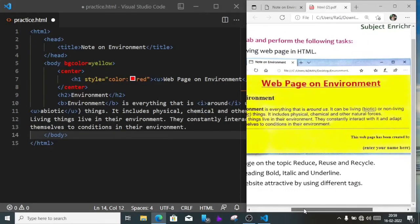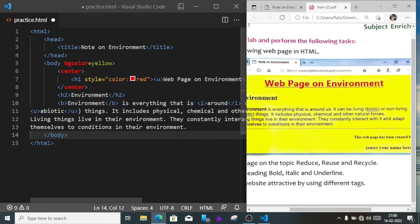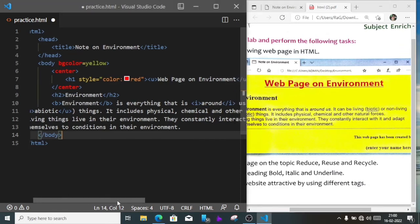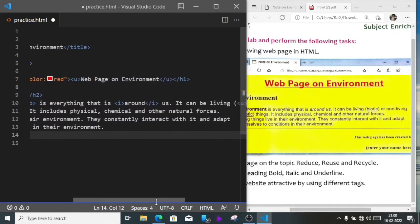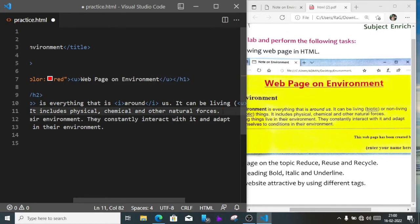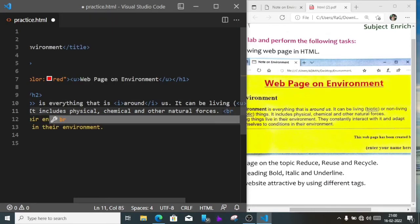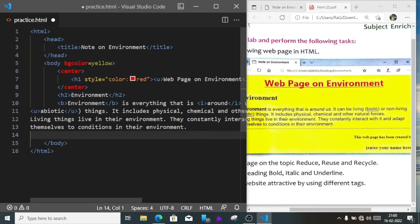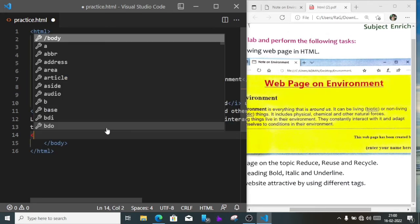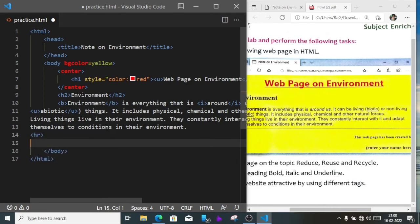After forces we have to go to next line, so we'll put here br. After environment we have to draw a line, for that we'll write hr.